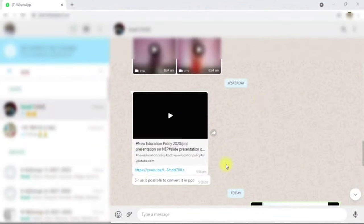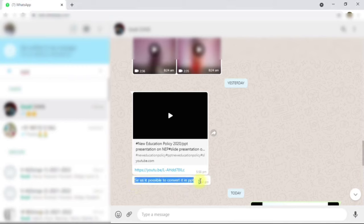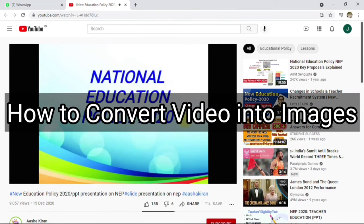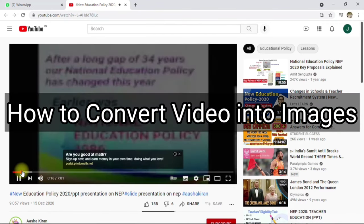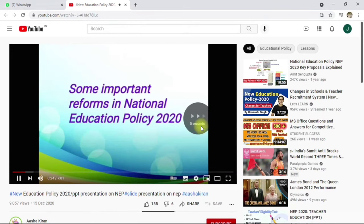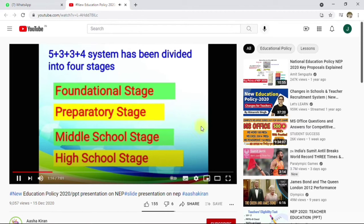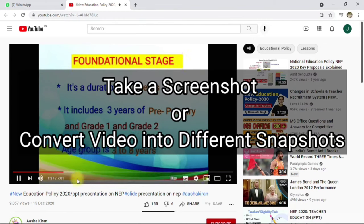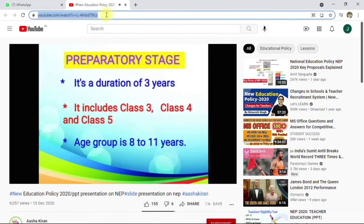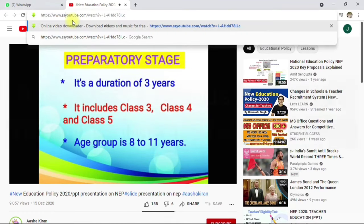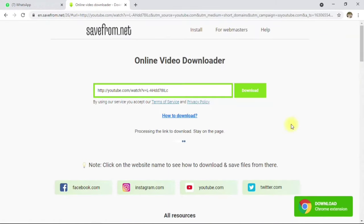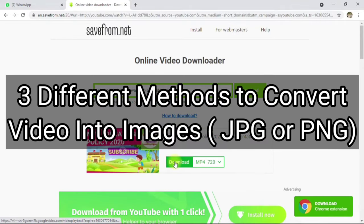Is it possible to convert a video into PPT? Yes, definitely — you can convert a video into images and then add those images to your PPT. In this video I'm going to share different methods through which you can convert a video into images. A video has different frames, and sometimes we like certain images from a video. You can take a screenshot, but if you want more images, you can easily convert the whole video. I will be sharing three different methods with you.